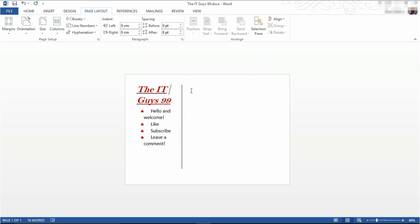You can now see it's inserted a column. If I keep pressing enter, you can see it'll put in the third column.